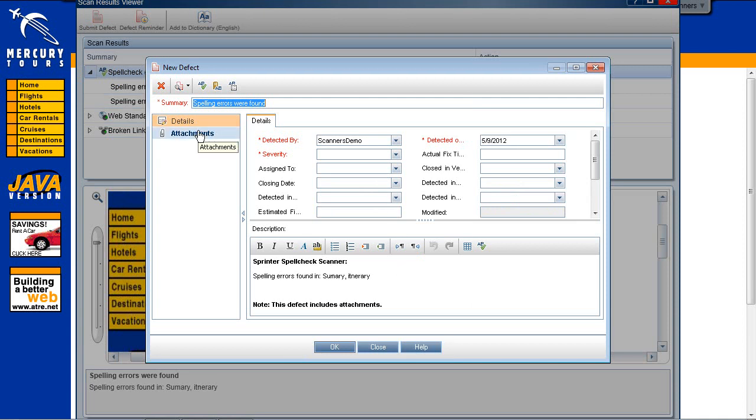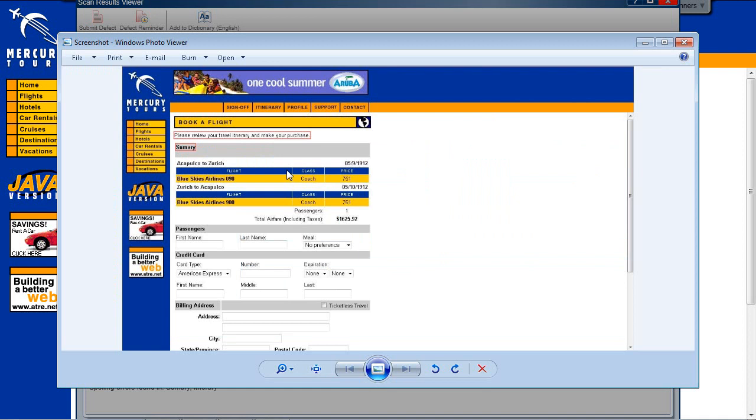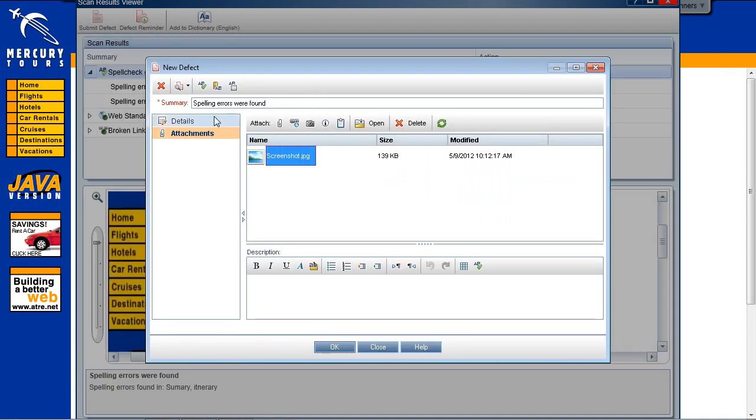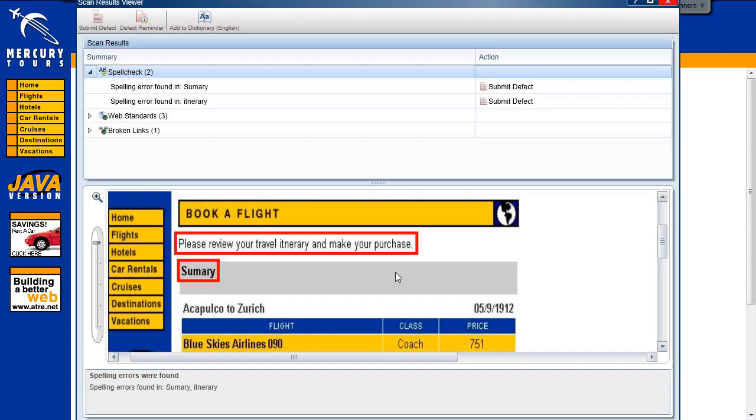In the Attachments of the defect, we can see a screen capture of the page containing the marked errors. We click Submit. We can see that all the spell check results were marked as Submit Defect.